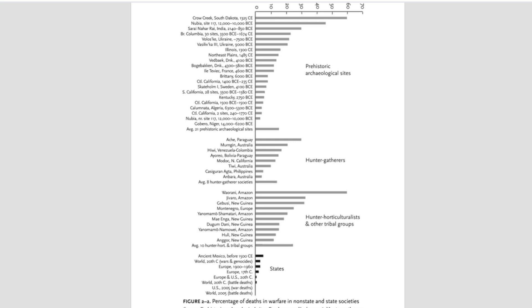Or, to put it another way, we have on average 0.0052 data points per year. Or, to put it another way, half a data point per century.